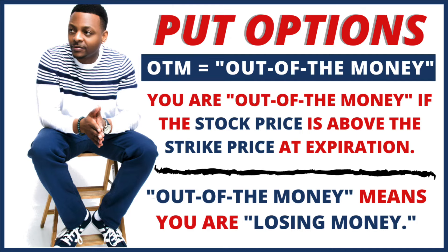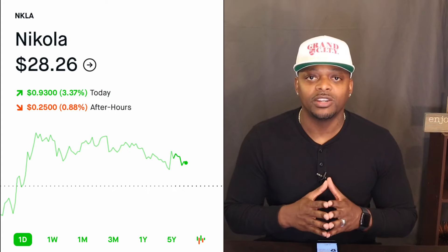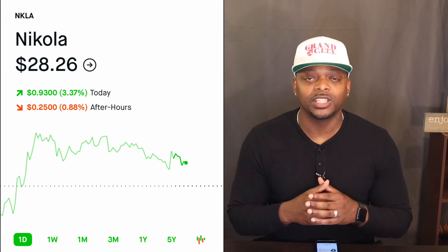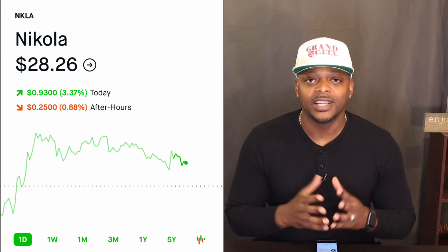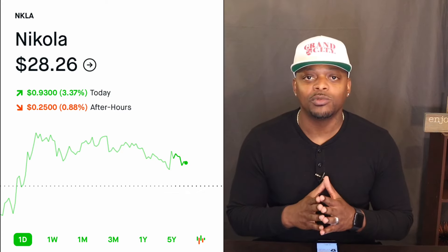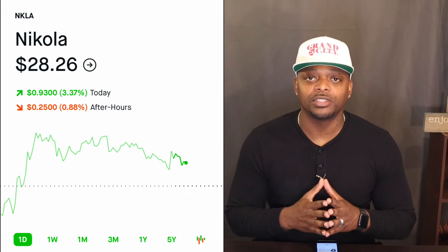I'm excited to teach you another element of options today. A put means that we believe and we're making a bet that the stock price will go down. In today's example, we're going to use Nikola. You guys already know the news surrounding this particular stock, and as a result these are the type of plays that you might want to consider putting a put option on.